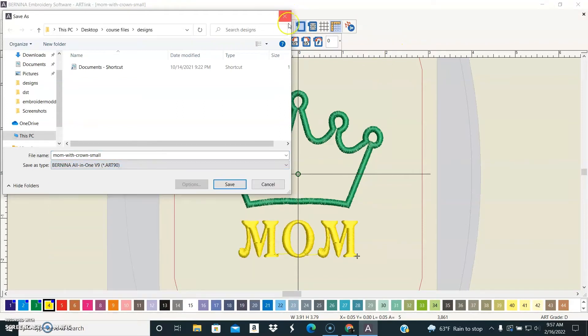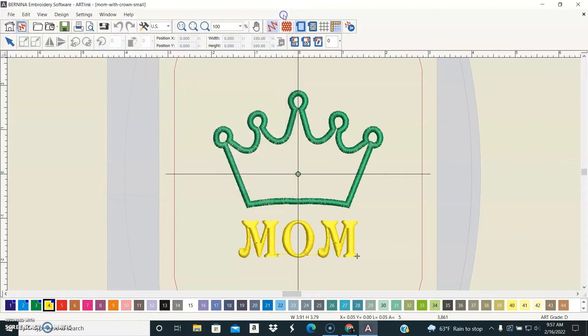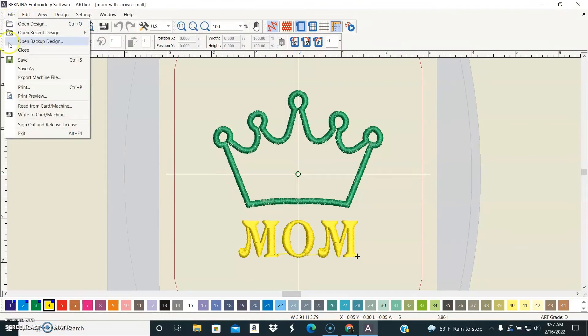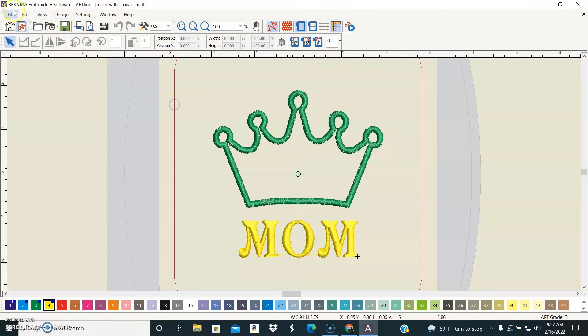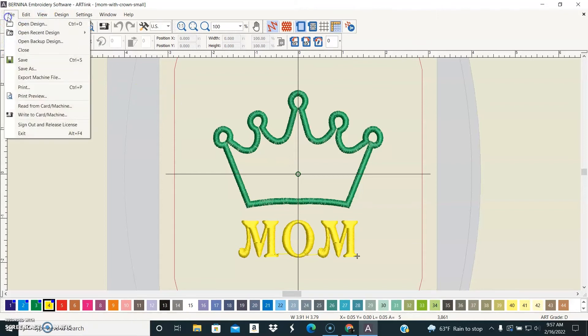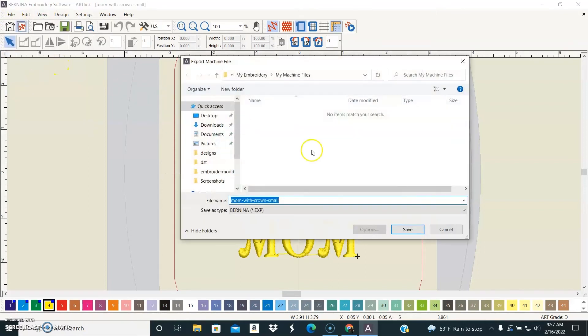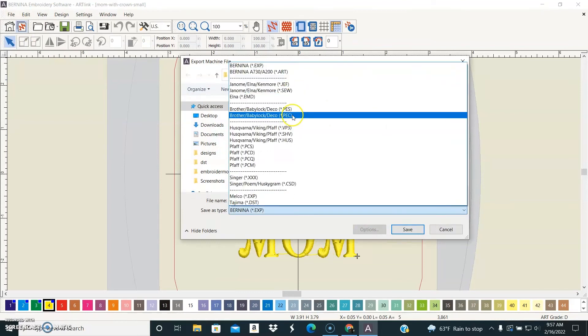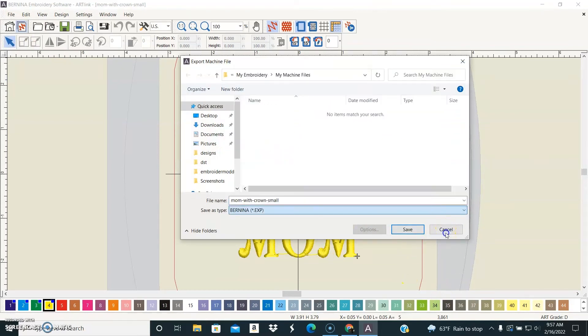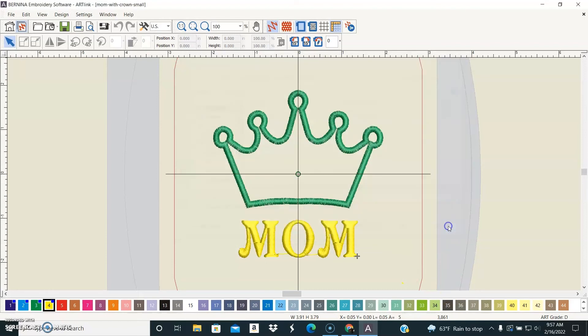You can access even more file formats by just choosing file and then export machine file, and you can see a huge array of different formats here. Therefore, you can use this program as an embroidery file format conversion tool.